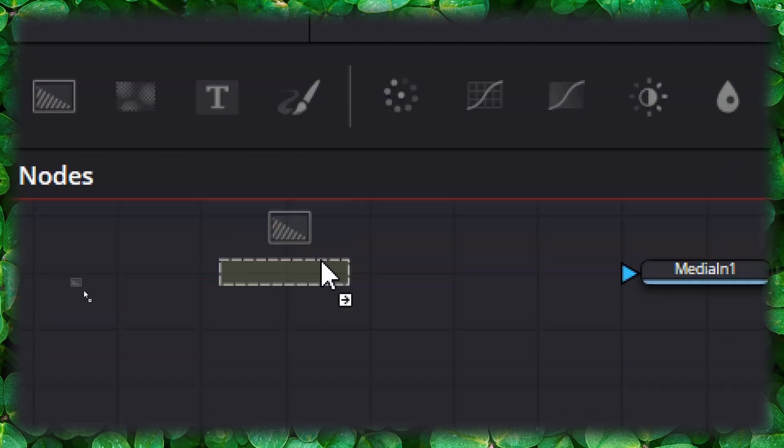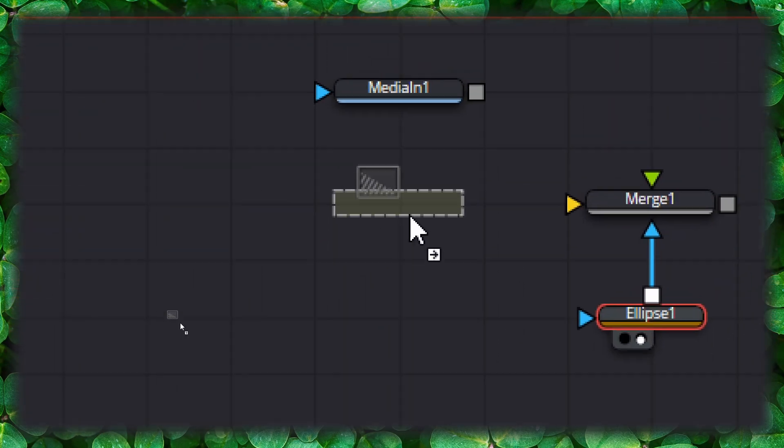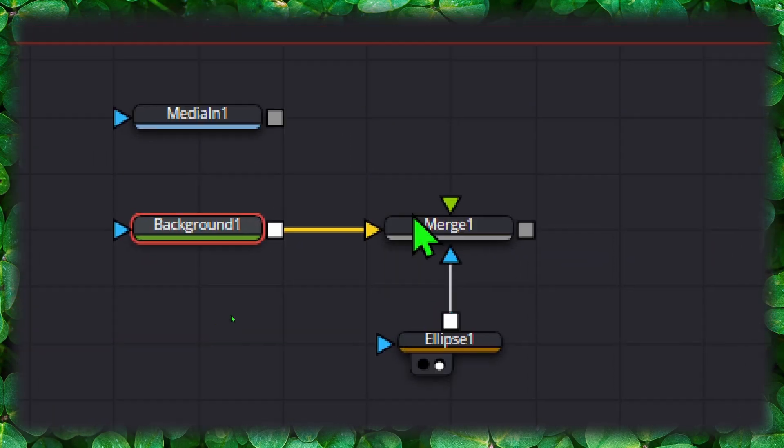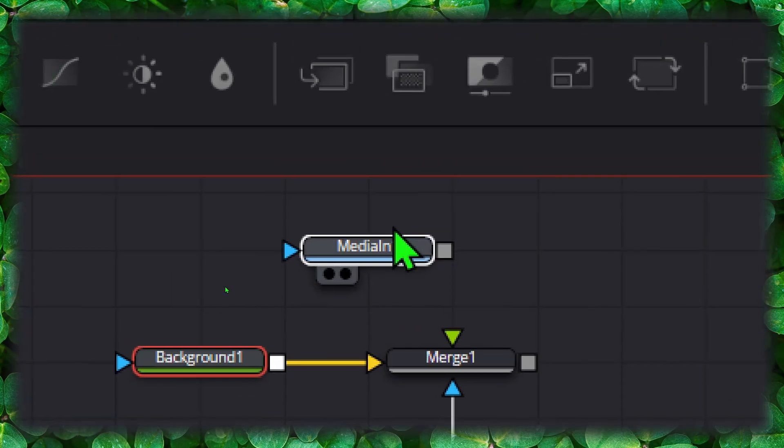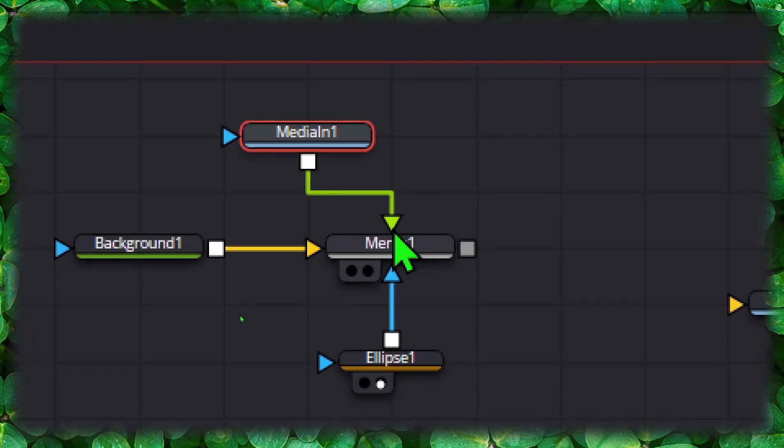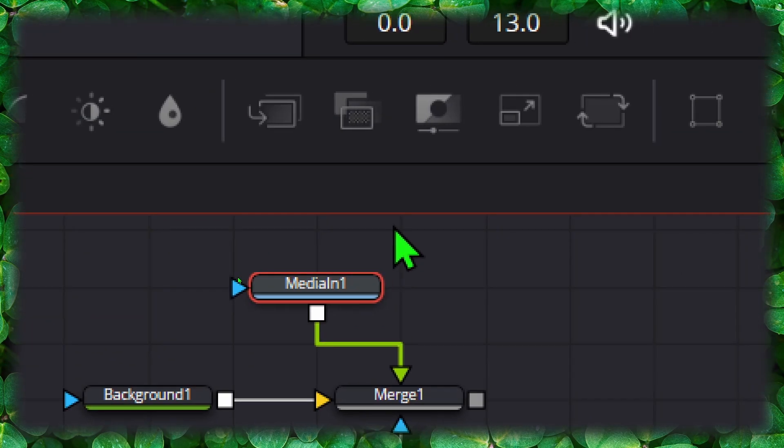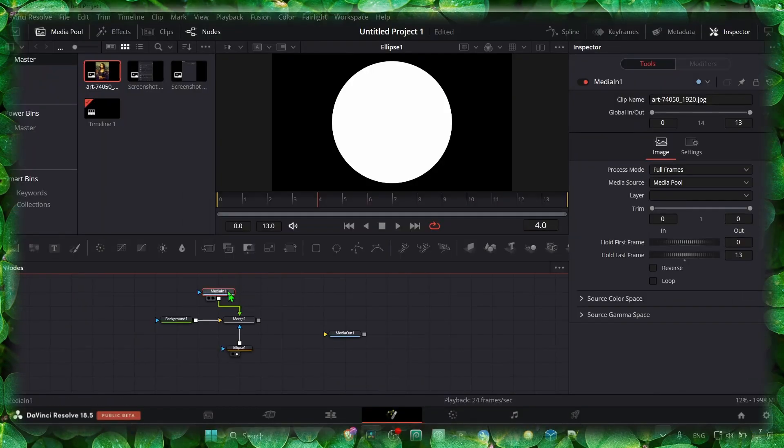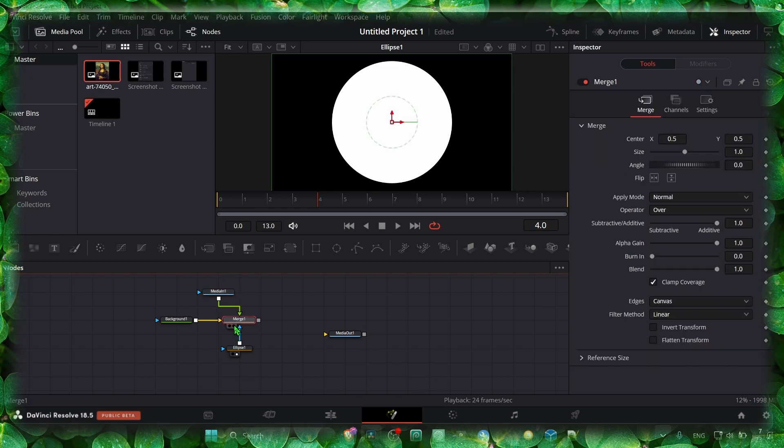Put it here. And now this media is the foreground, something that's going to be in front. Now we can move this, so we have a circle, and we can remove this.